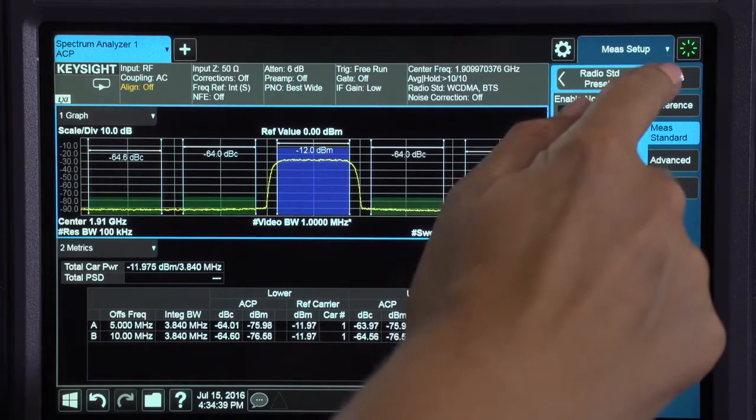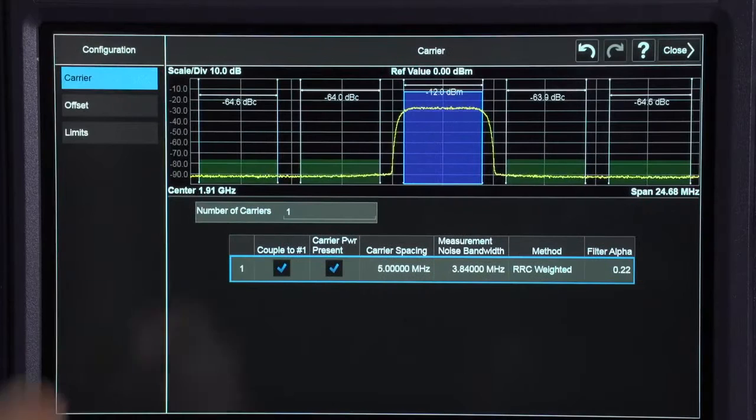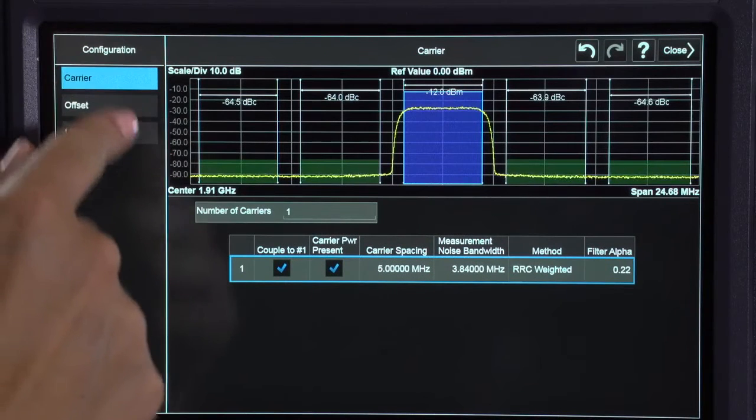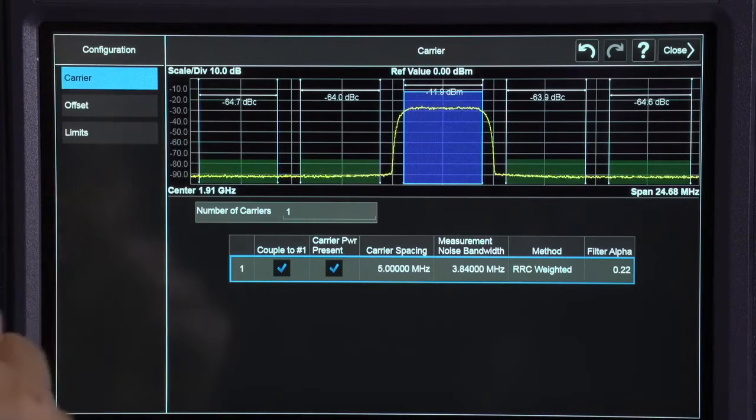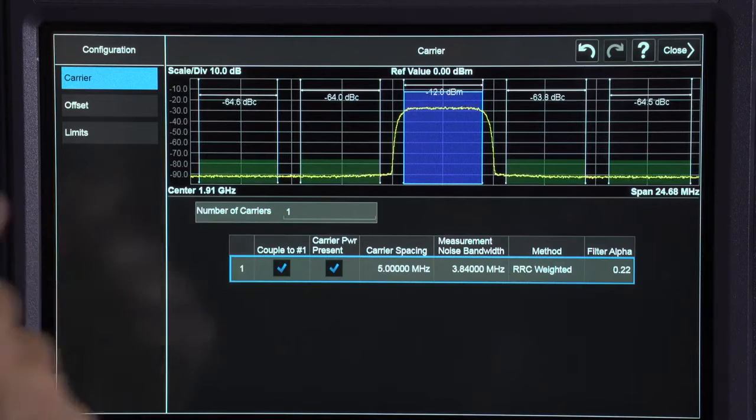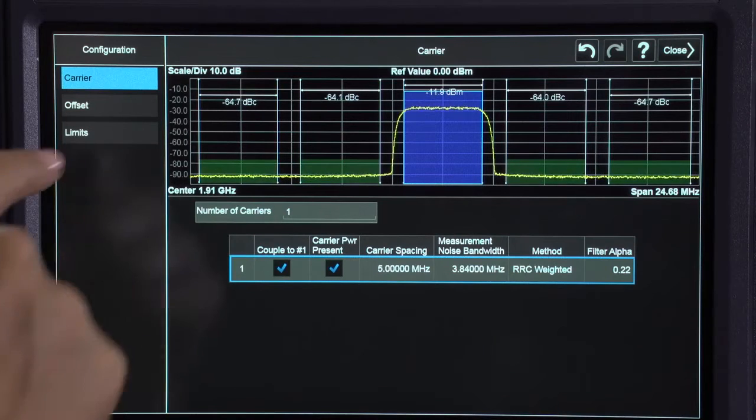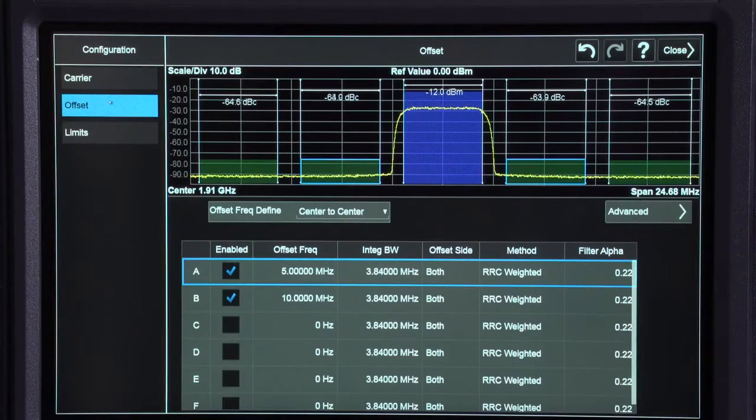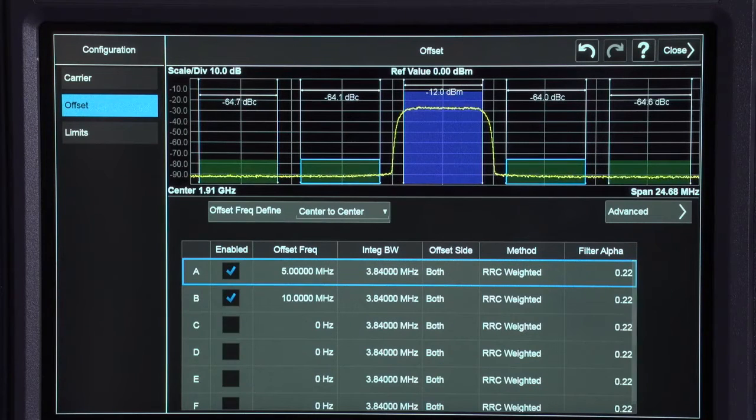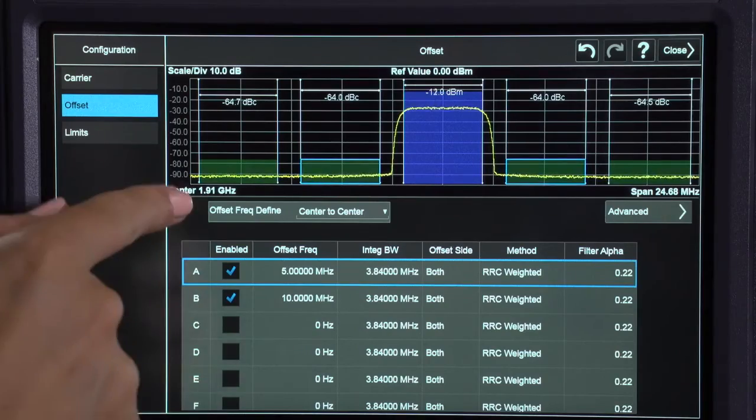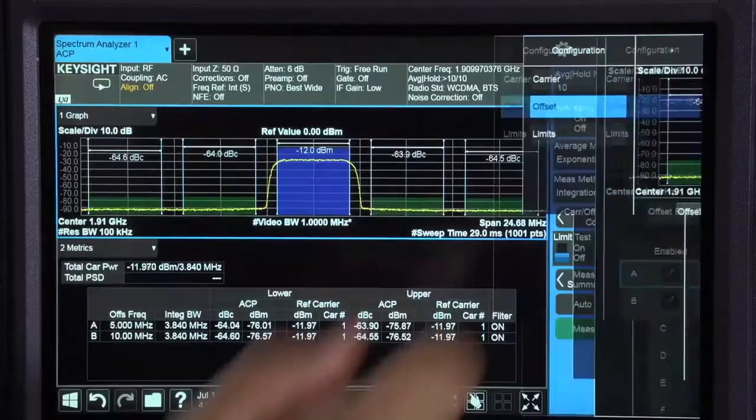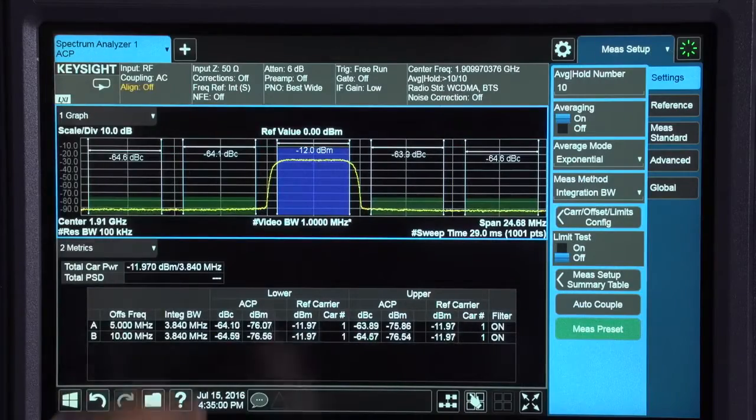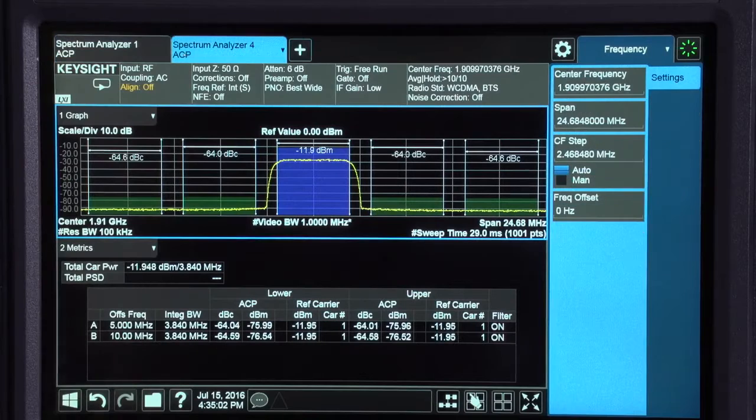Within the carrier offsets limits configuration table the ACP can be customized. Under the carrier tab I can add additional carriers. The offset tab enables me to manually enter up to six available offsets. I can add another screen by tapping the plus button at the right of the tab.